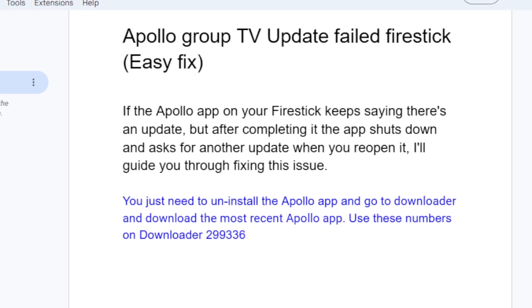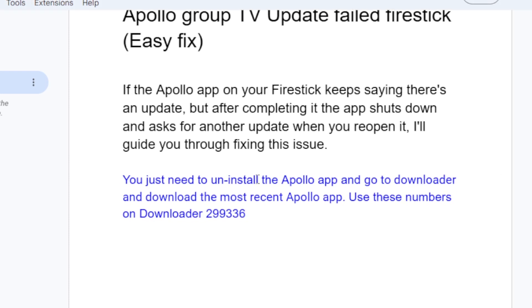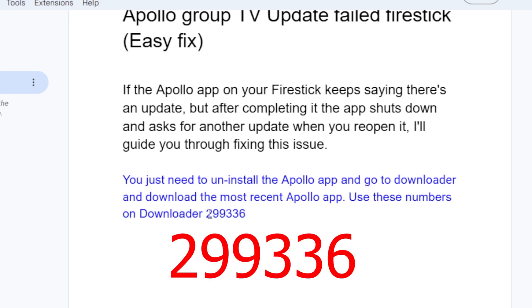To fix this issue, you just need to uninstall the Apollo app which is currently installed on your Fire Stick. Uninstall the Apollo app, then go to the Downloader section and download the most recent Apollo app. Use these numbers to download the recent Apollo app, which is 299336.